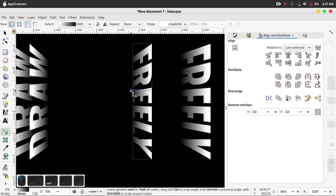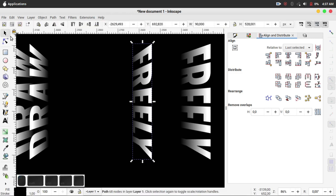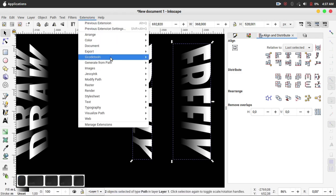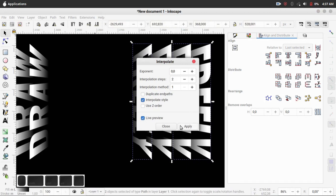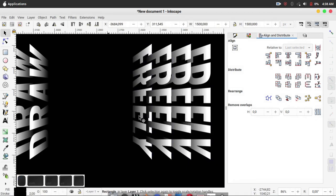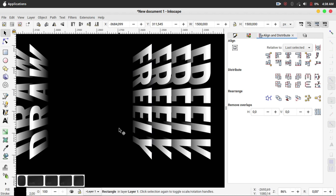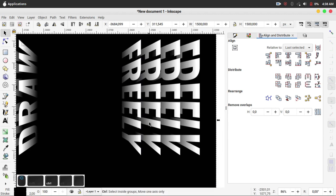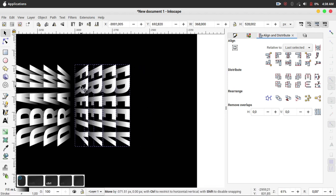I did the gradient color manually. Select this object and this object, click Extensions > Generate from Path > Interpolate, click Live Preview, click Apply, and click Close. Then ungroup this object, click this icon, and move like this.